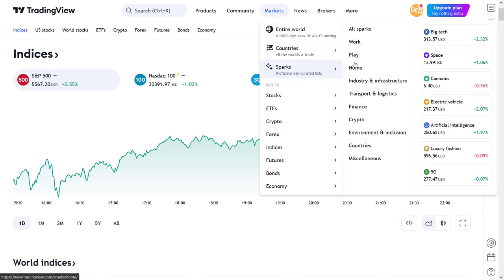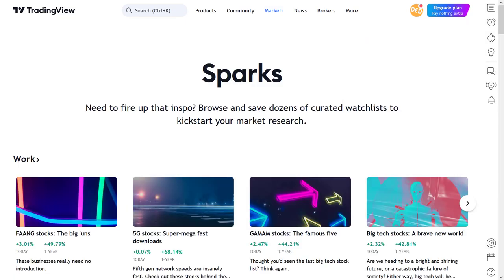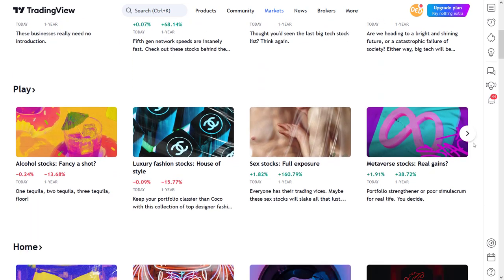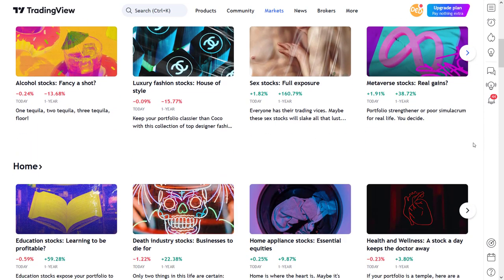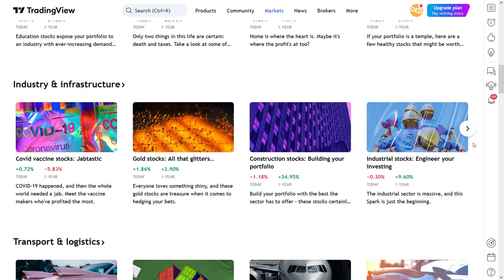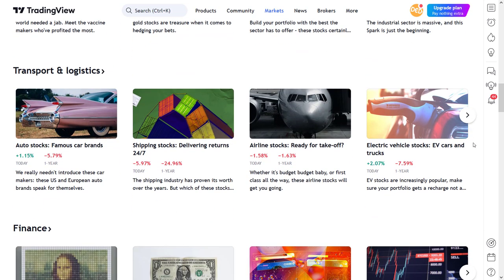Let me open the all sparks page to show you what these actually are and what you can do with them. According to TradingView, sparks are curated watchlists to kickstart your market research. The intention of these sparks pages is to give you some inspiration to start a certain type of research when you start to feel a little bit overwhelmed by the information this platform can offer you.